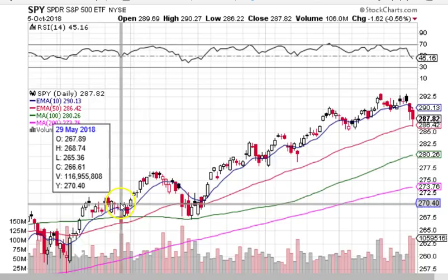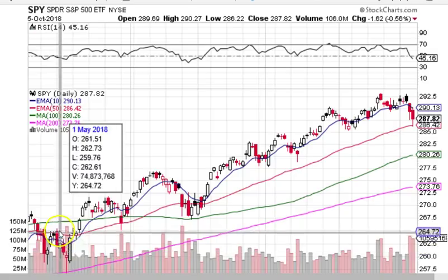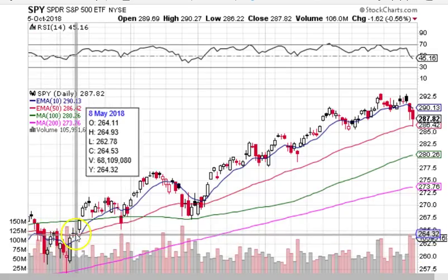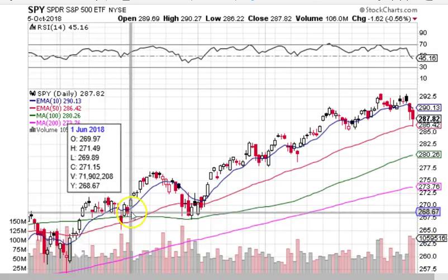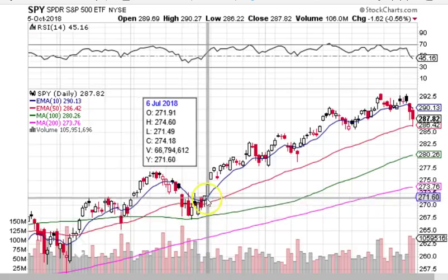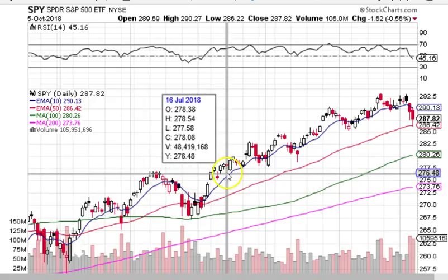Moving averages are for trading trends and are not useful during sideways markets. During a highly volatile or choppy market that's going sideways, price can cut through a shorter-term moving average multiple times. So a big part of creating a moving average system is to find ways to manage the volatility.